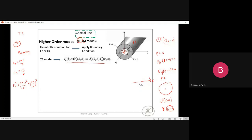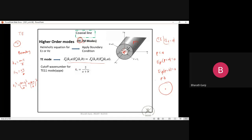Solving the boundary condition equation gives the cutoff frequency. For the TE11 mode, the approximate solution gives Kc ≈ 2/(a+b). This TE11 mode is the next higher order mode after the TEM wave. A similar analysis for TM modes also yields cutoff frequencies, but it's less critical since we prefer to operate only in TEM mode.